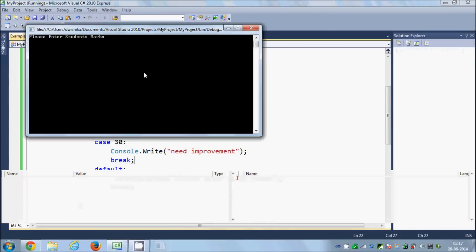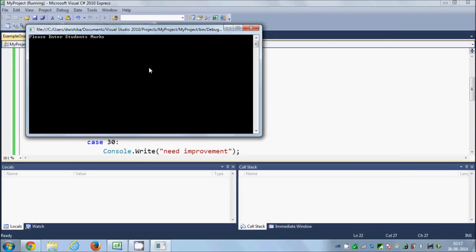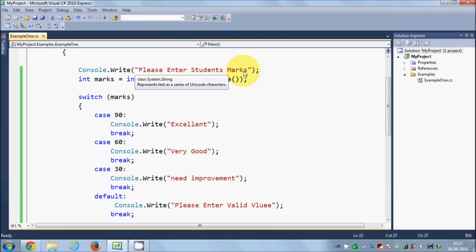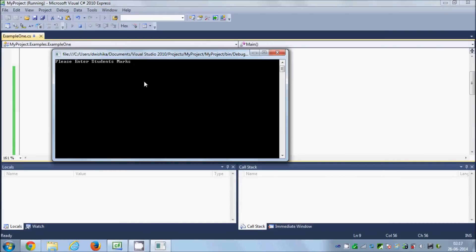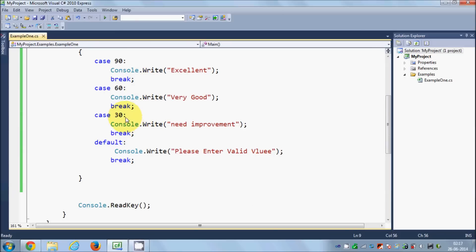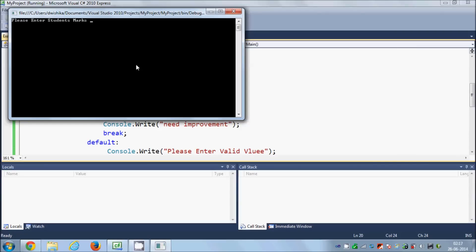Let's run the code. I'll enter student marks of 90 and press enter — it shows 'excellent'. I'll enter 60 — it shows 'very good'. And when I enter 30 it gives me 'need improvement'.